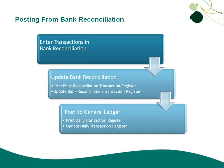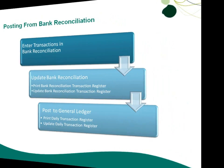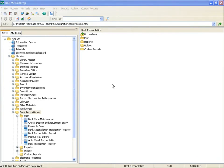Let's take a look at the changes to Bank Reconciliation. Notice on the Bank Reconciliation main menu, the Bank Reconciliation Transaction Register and the Daily Transaction Register tasks are now available. You can use these tasks to print and update the registers, or you can do so from within the Check Deposit and Adjustment Entry task.